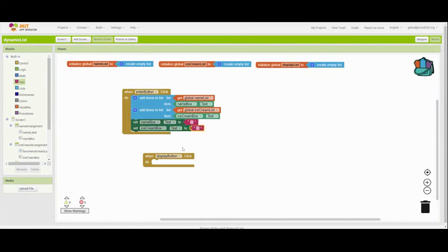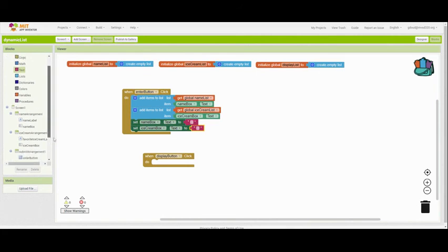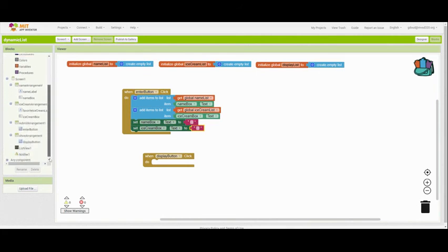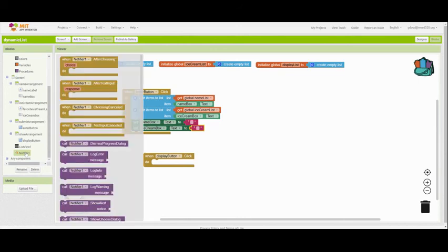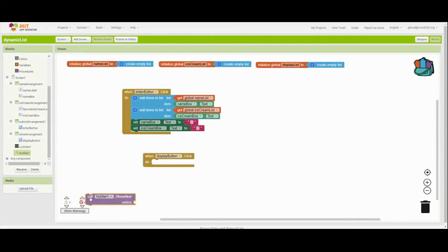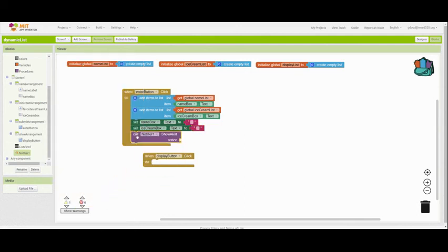Now, there's one more thing that we want to do. We put in that notifier. That is going to send a message to the user that their data has been successfully entered. So we want to show an alert. When we call the notifier, it is just going to show an alert message.